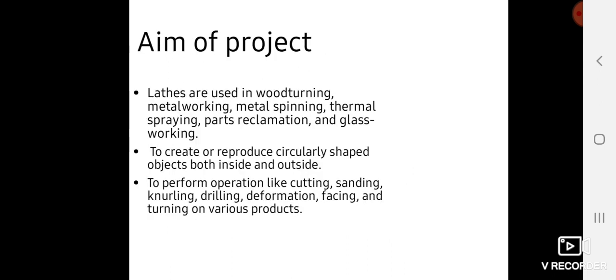The aim of this project is to understand that lathe machines are used for various operations. Lathe machines are used for performing operations like cutting, sanding, knurling, drilling, deformation, facing, and turning.